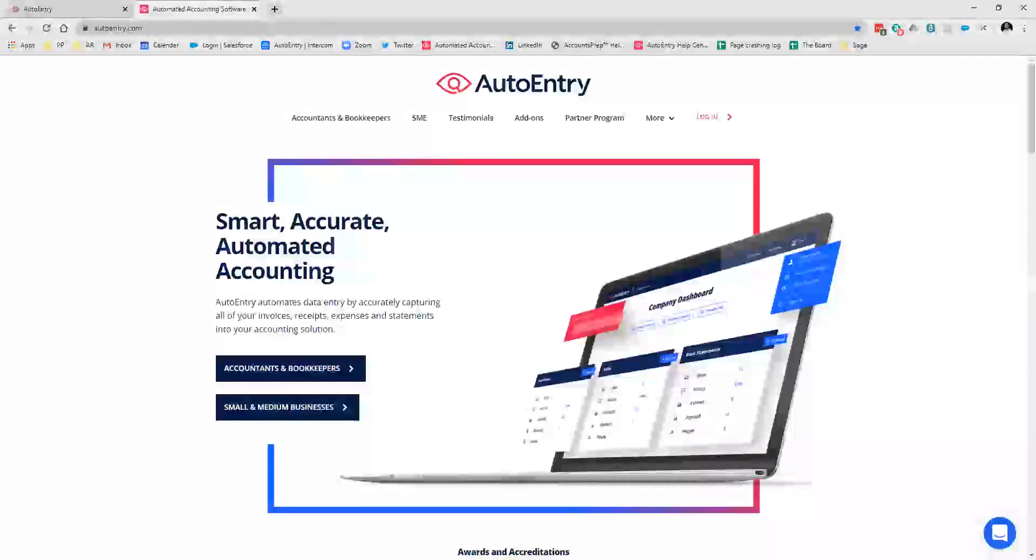Hi, good afternoon everyone. It's Rory here from AutoEntry. Thanks for joining this afternoon. Just so you're aware, this afternoon session is based around how you use AutoEntry as a business itself.